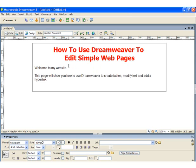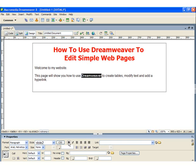Now I'm going to highlight some of the different parts of the text just to show you how to change the Properties. I'm going to highlight the name Dreamweaver and make it bold, going down to the Properties box and clicking B for bold, and italicized, clicking the I for italicized.